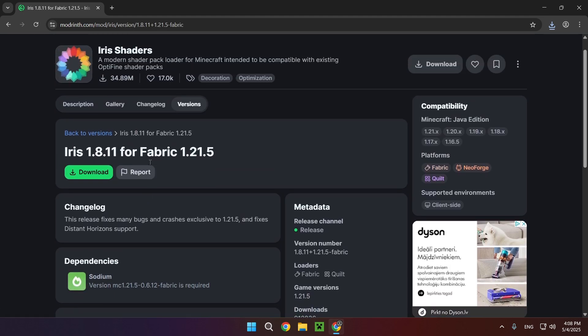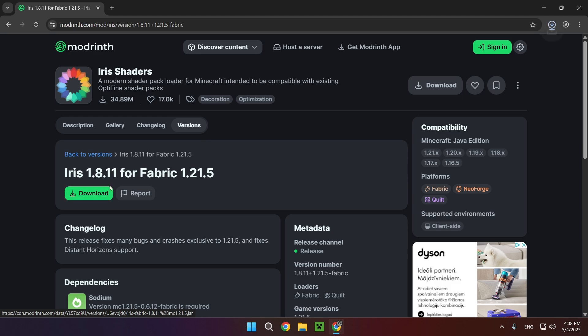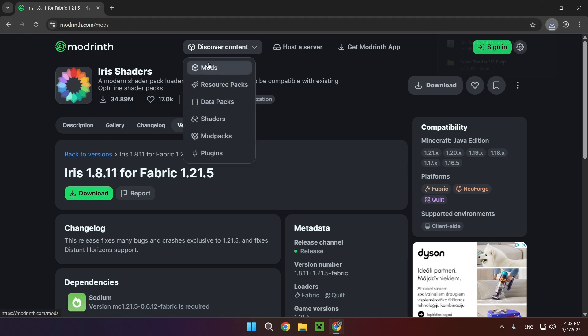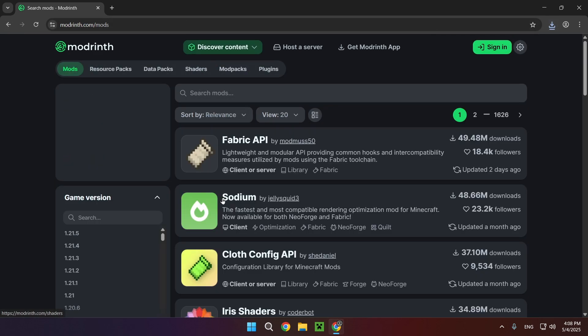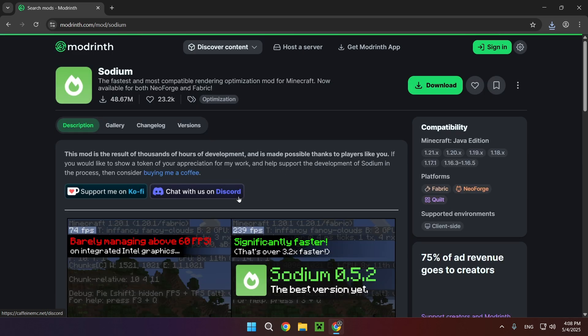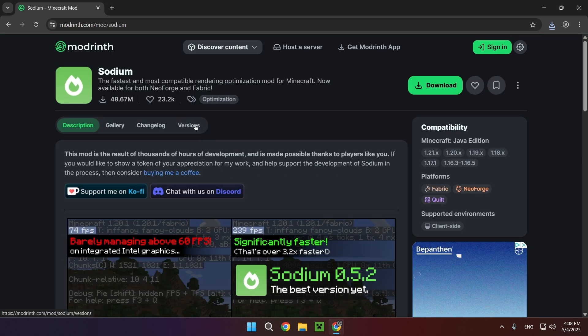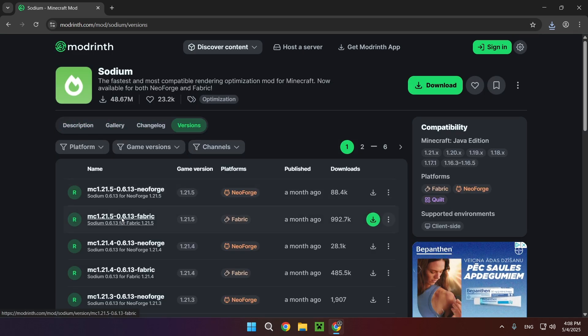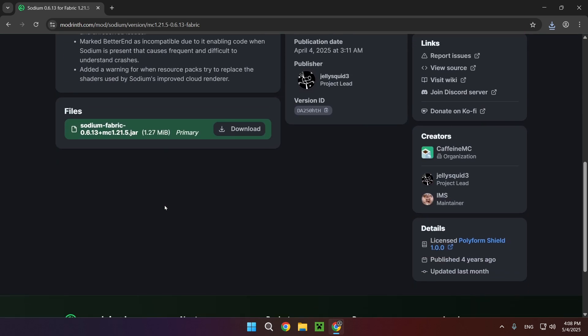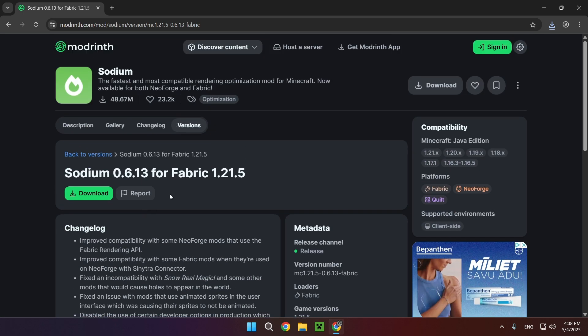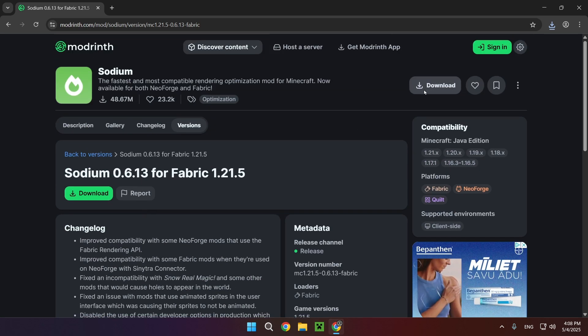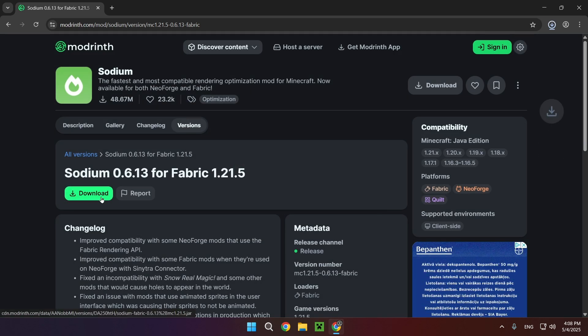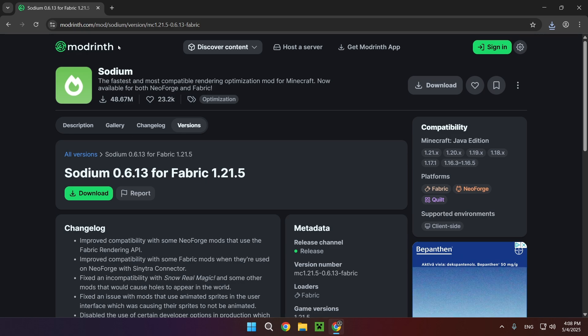So what we need to do is click Download. Then you want to go over to Discover Content and Mods again and go to Sodium. Go over to Versions, select the Fabric version, scroll down. It doesn't have any dependencies so you can just click Download on this. There we go.